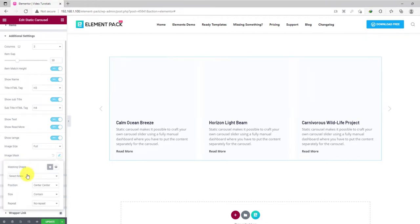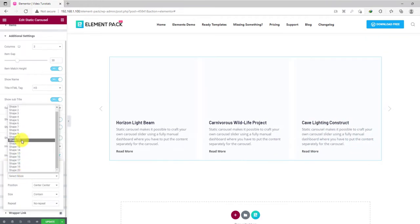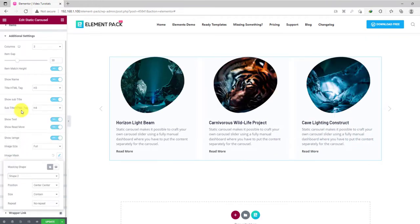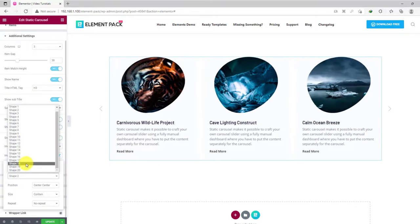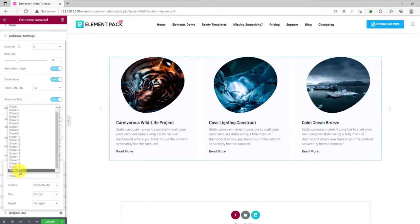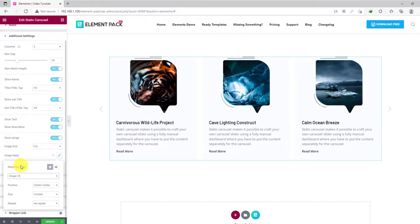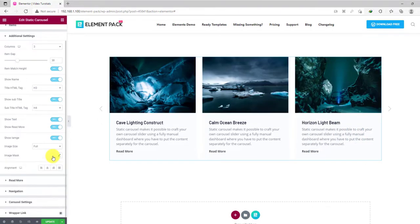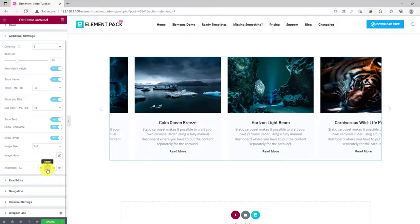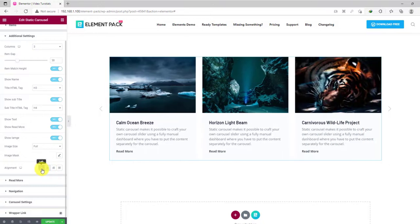Again, you can apply an image mask option for the images to make them appear in a totally unique way. There are 20 masking options available. Lastly, you get to align your content using the alignment option at the bottom.